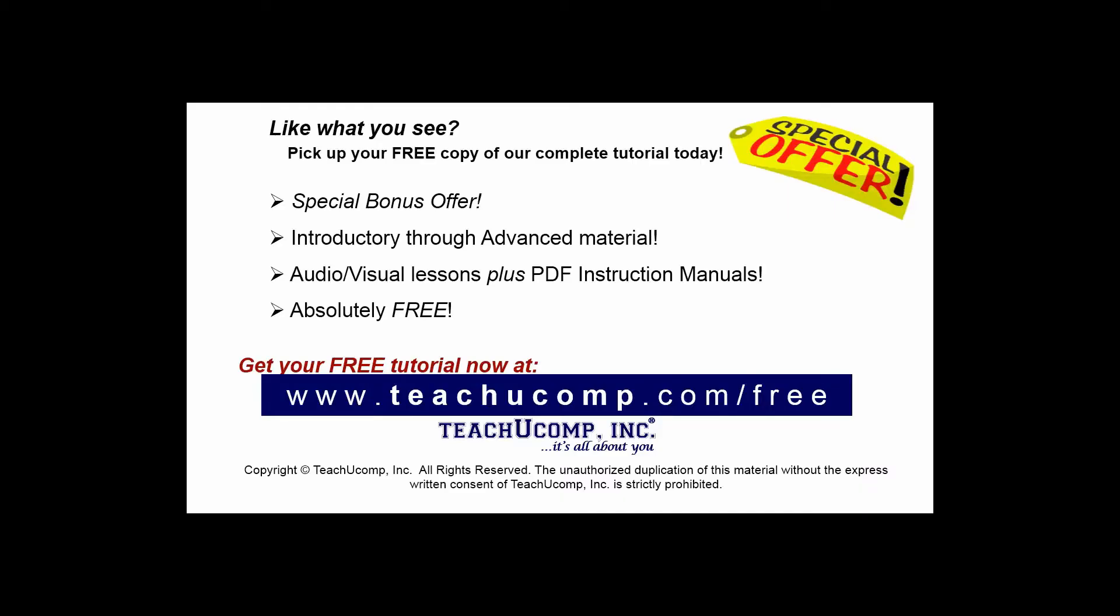Like what you see? Pick up your free copy of the complete tutorial at www.teachyoucomp.com forward slash free.